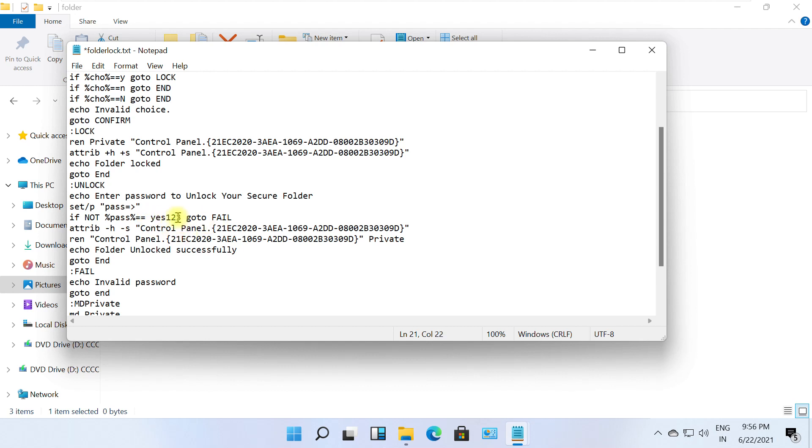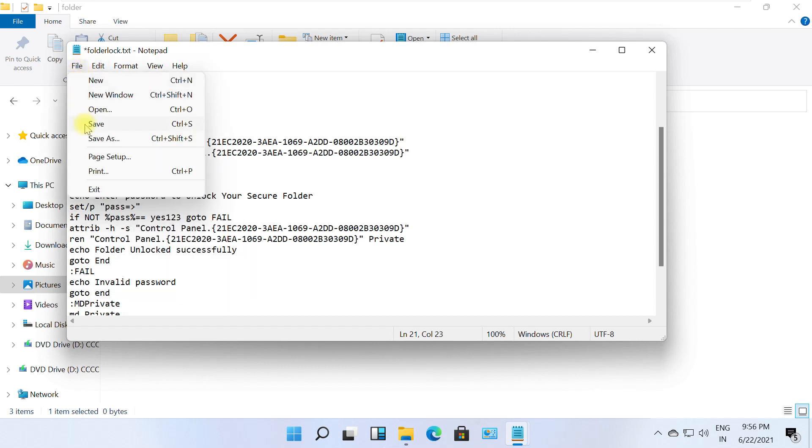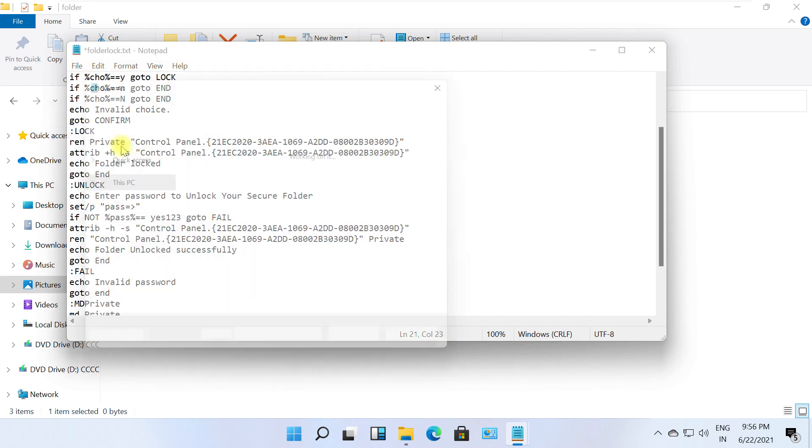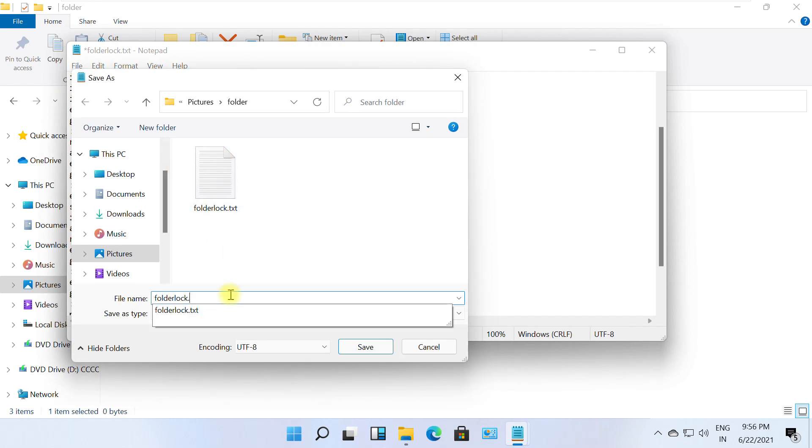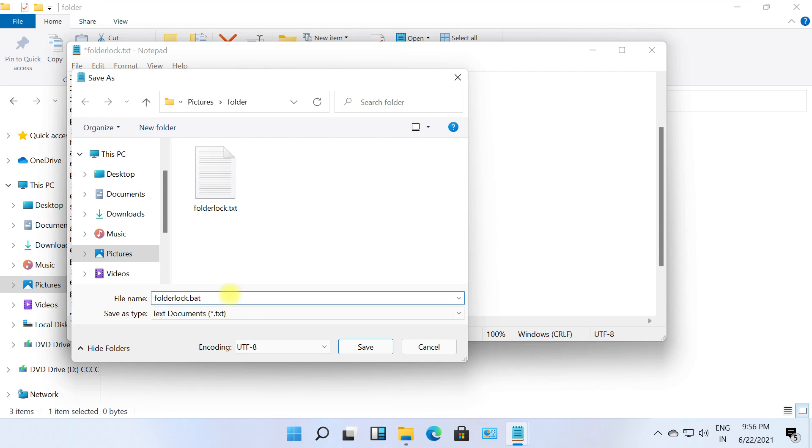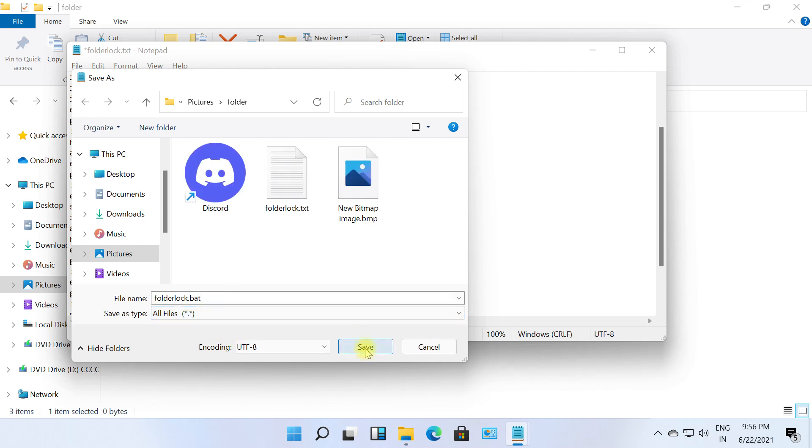Now we will save this file. For that, click on file, select save as. Then go to the same location and simply change the extension of the file to .bat. And select save type as all files. Click on OK and close this file.